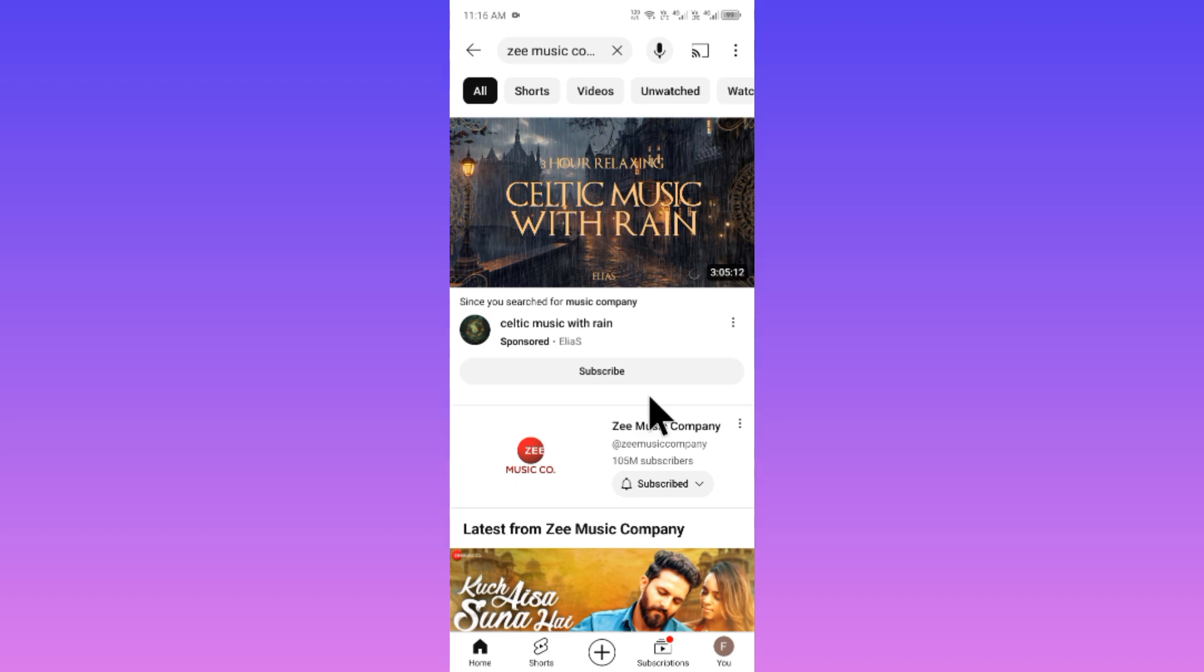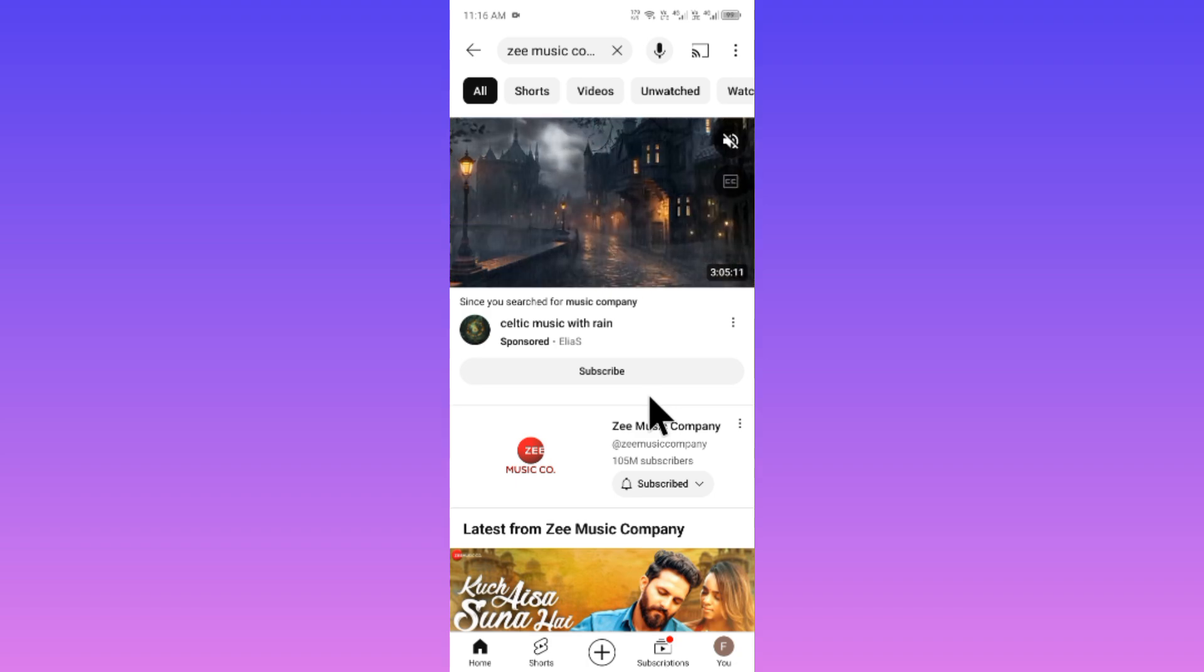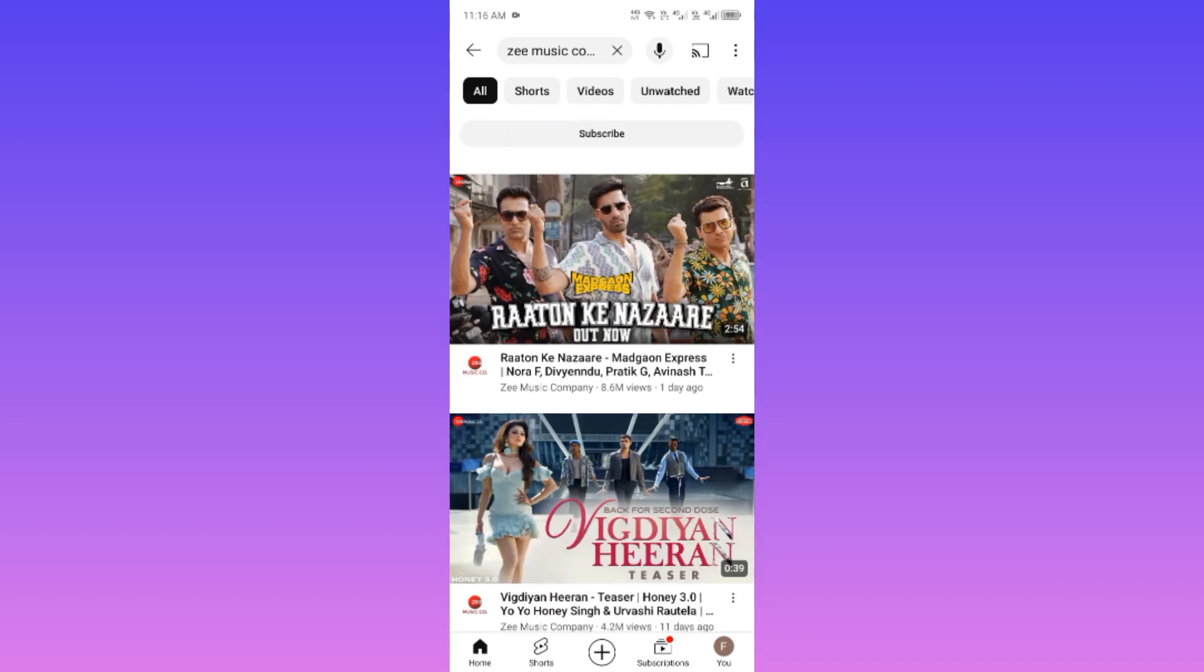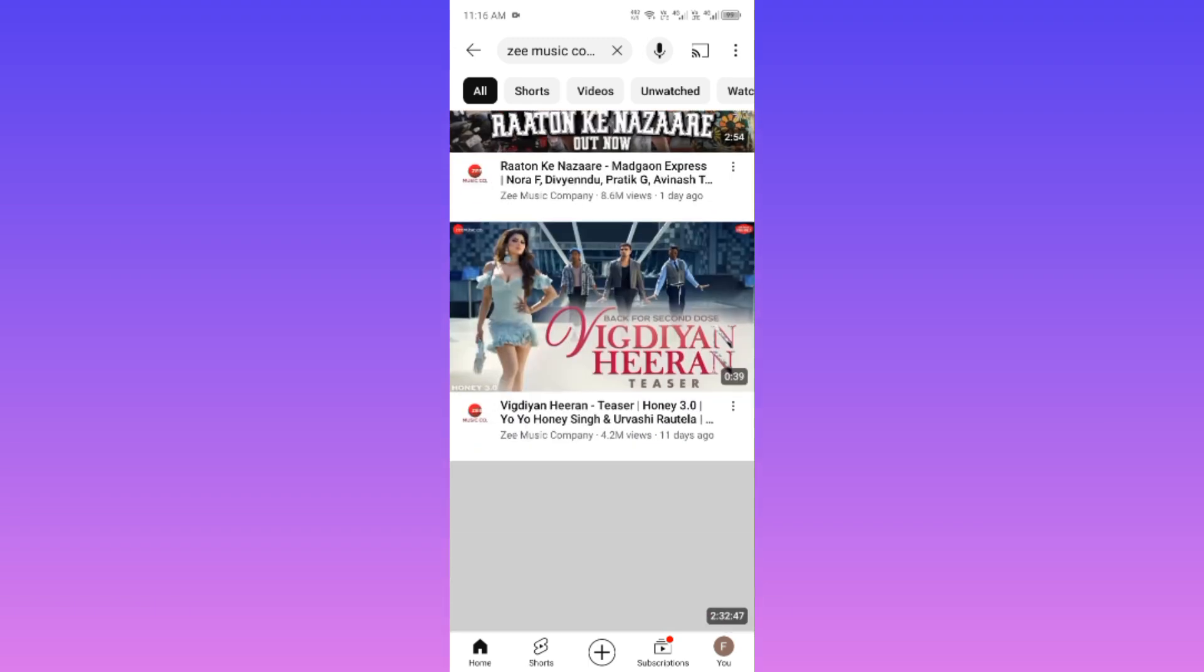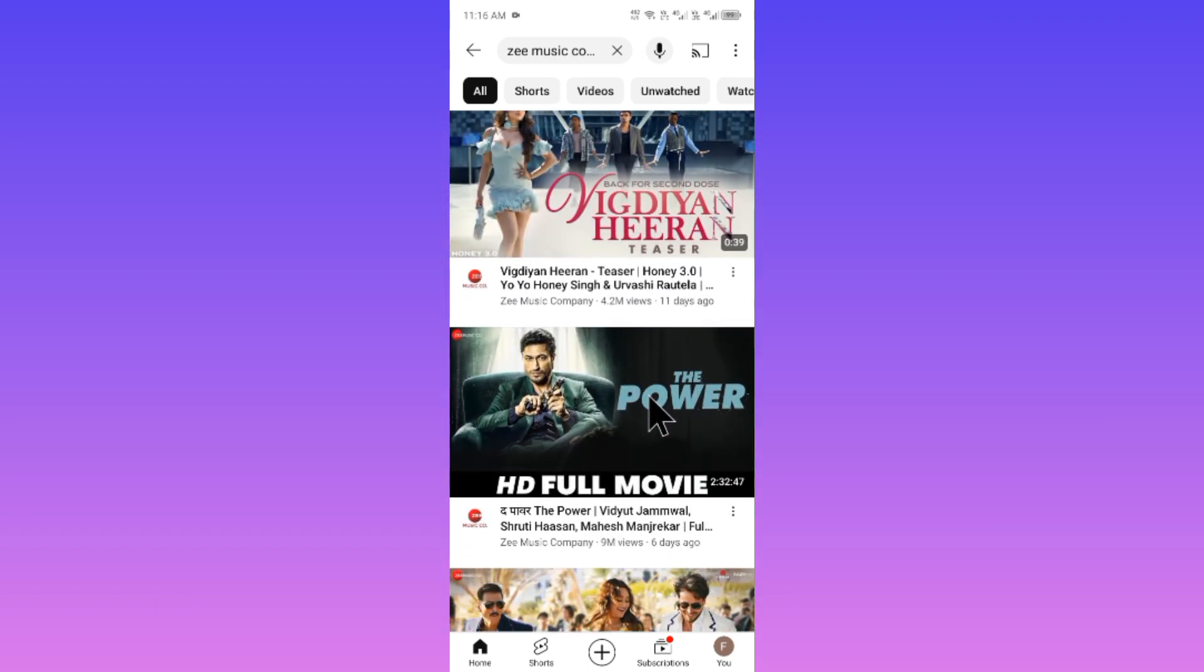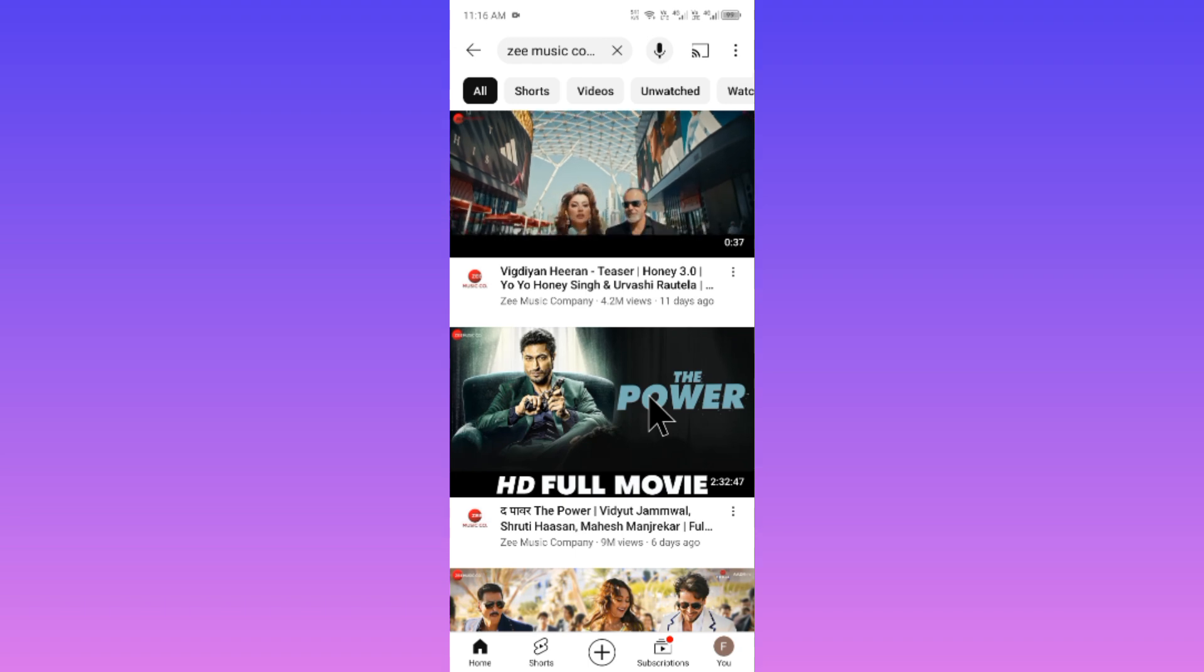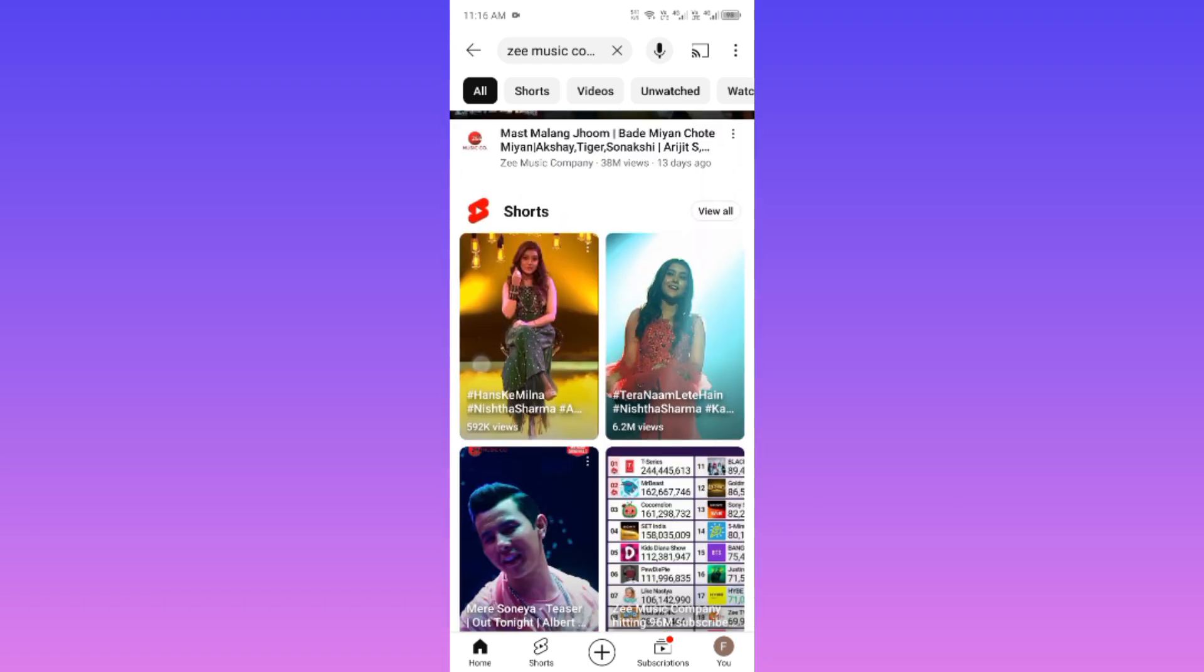After this you need to watch four to five videos on another channel. When your account will be old for two to three days, you will be able to show all the content related to your interest on your home screen.